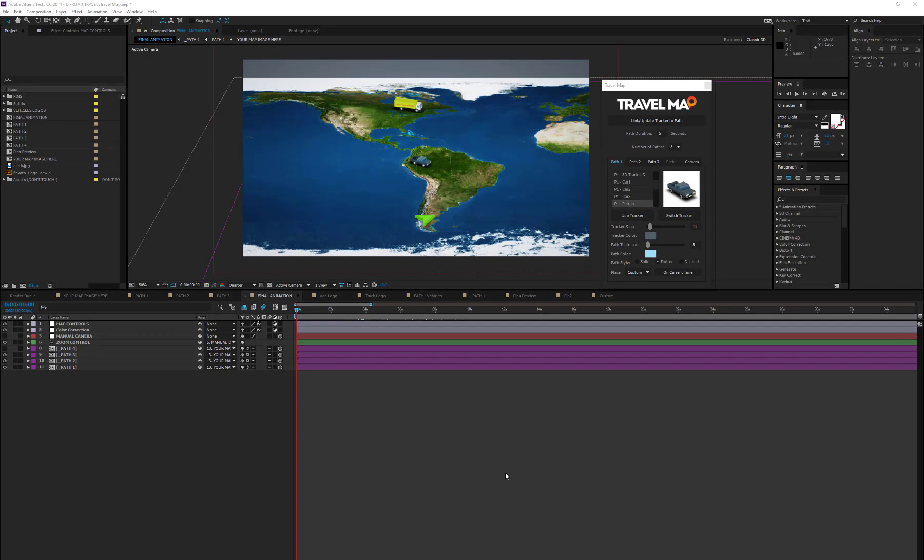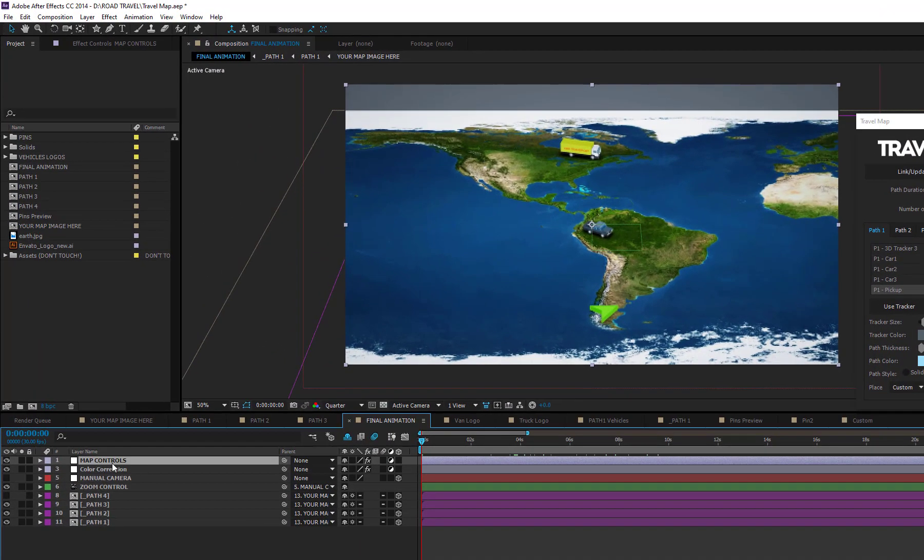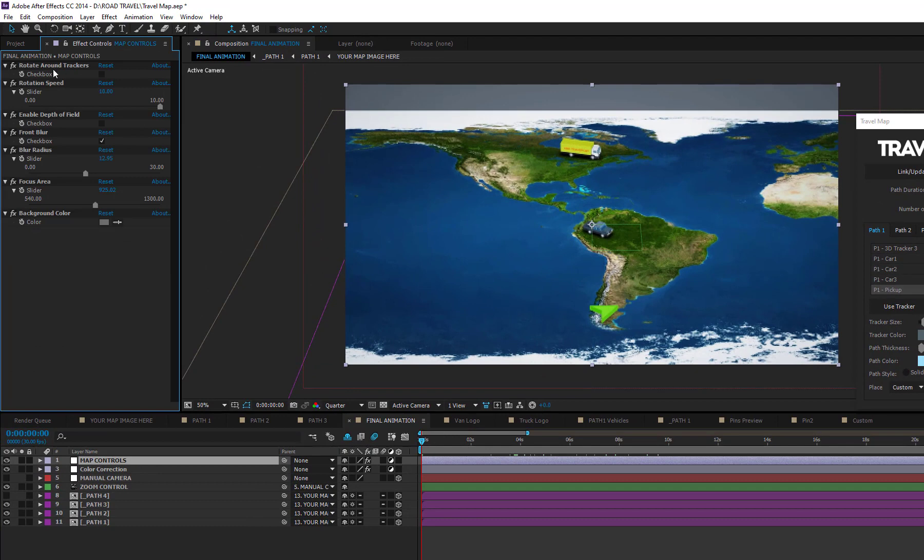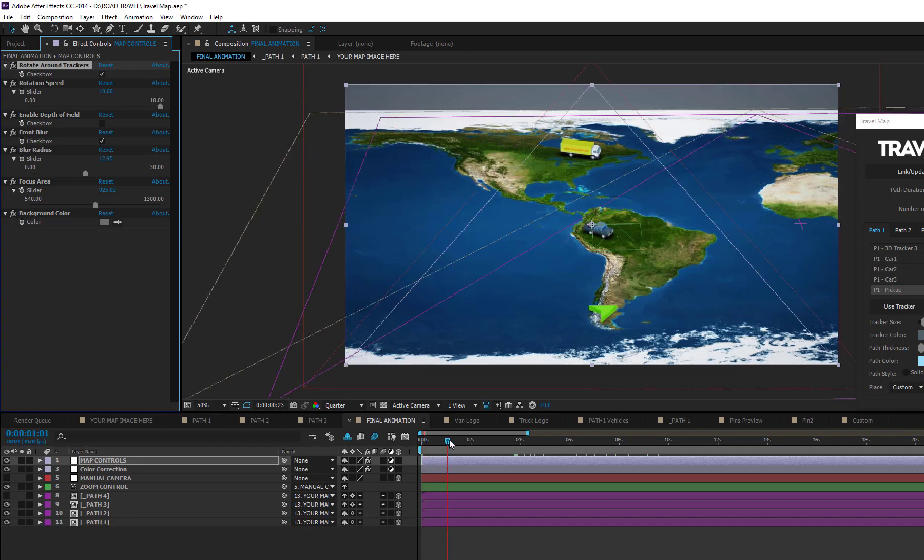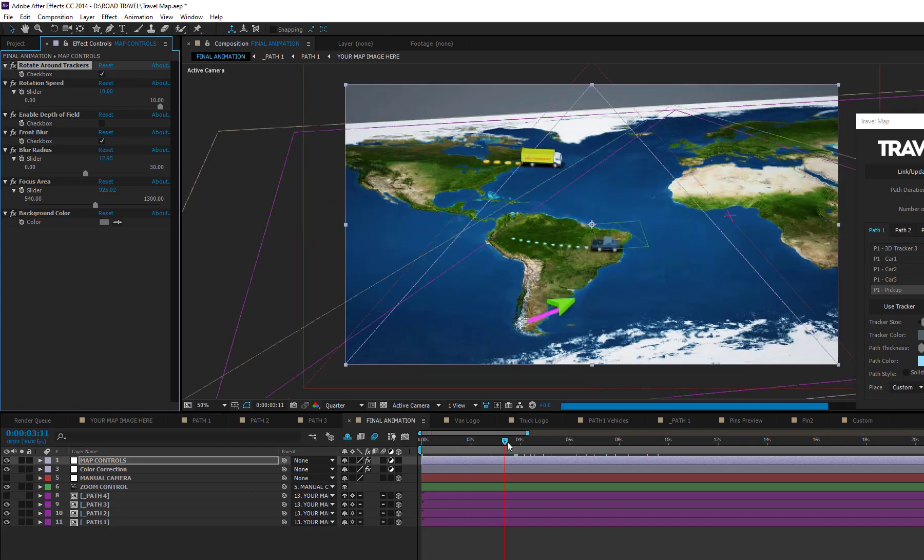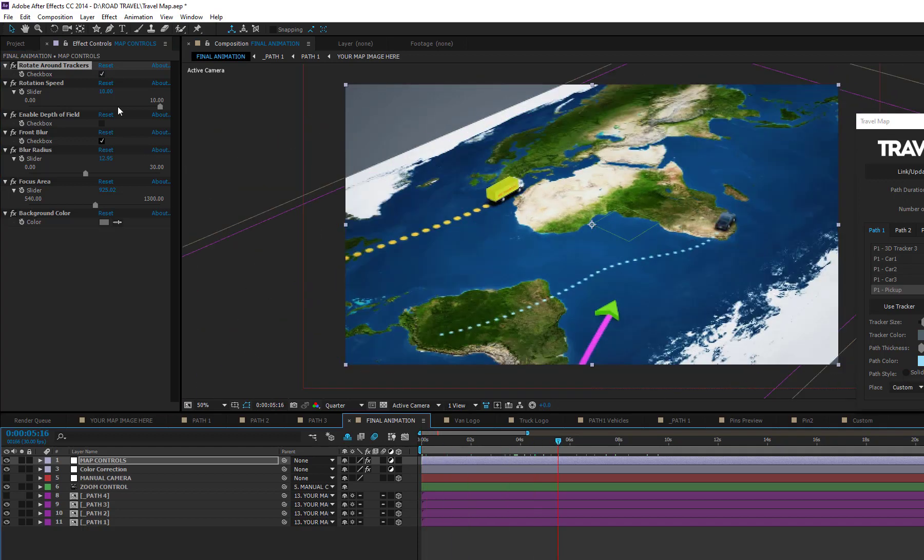Select the layer called Map Controls. In the Properties panel, you can see a list of controls. The first one allows you to choose whether to use the Follow Tracker camera or the Rotate Around Trackers mode. Choosing the Rotate Around Trackers mode, you can also set the rotation speed around the trackers.